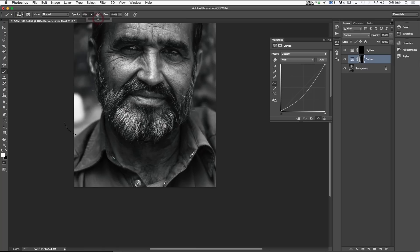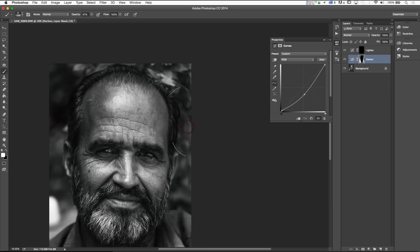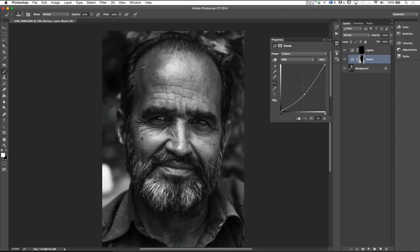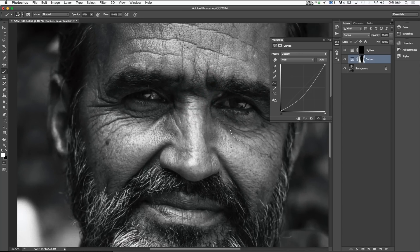I'll increase opacity a little to make this job easier and darken up his shirt and the background on both sides. Now there's more attention drawn to our subject's face. Next I want to darken up his brow just slightly — but it's a little too much, so I'll press X to invert the brush back to black and change opacity to 30 to lighten up that specific area.